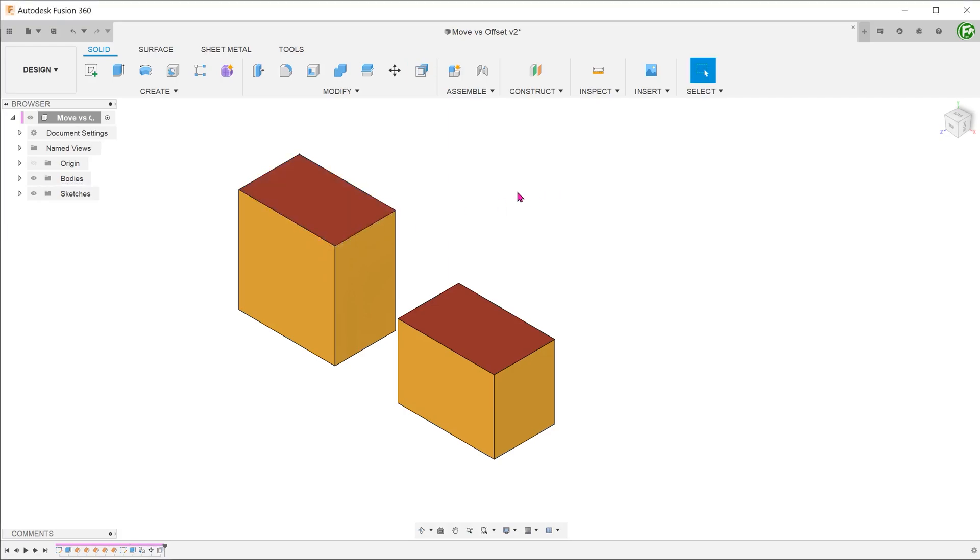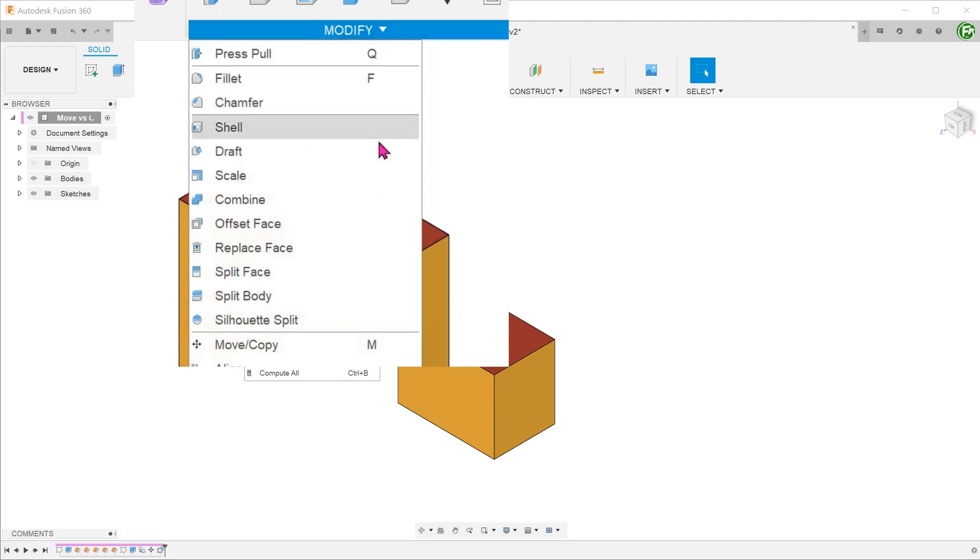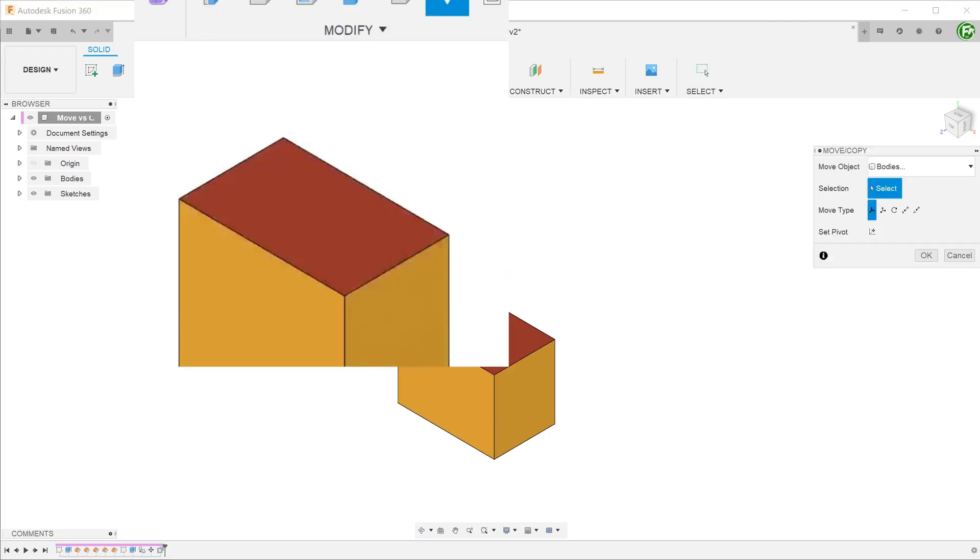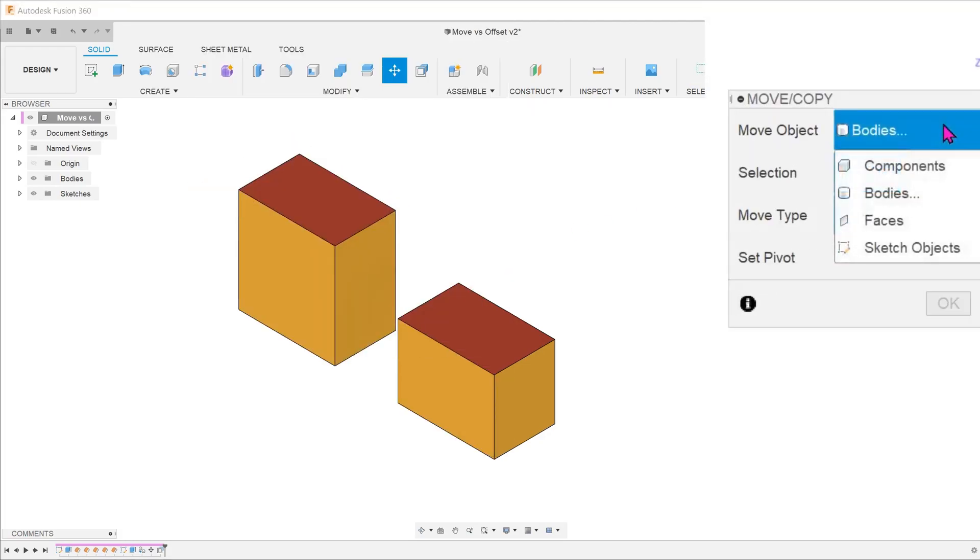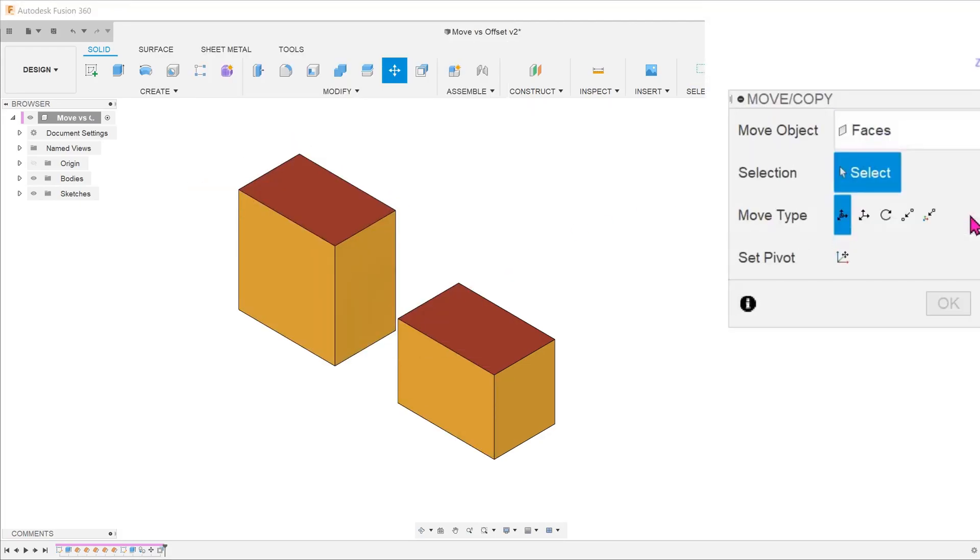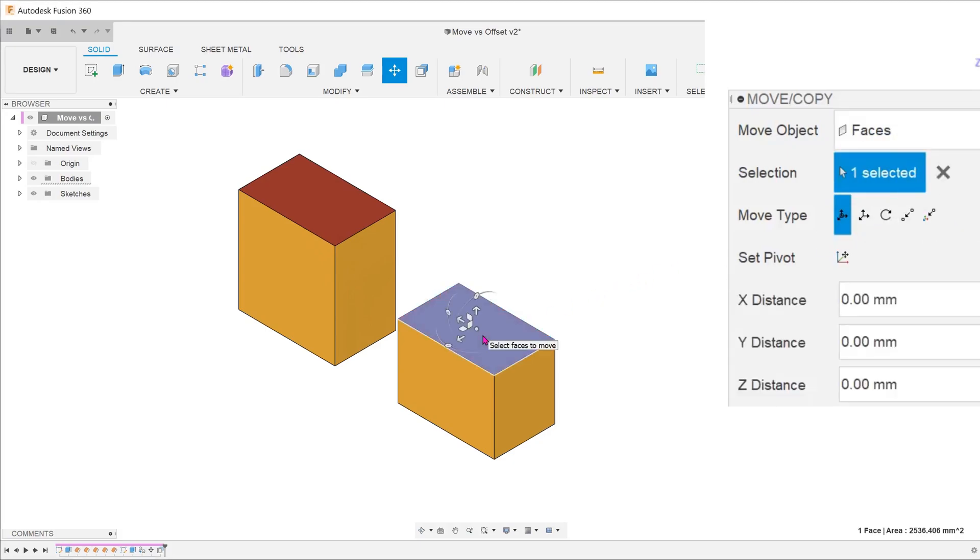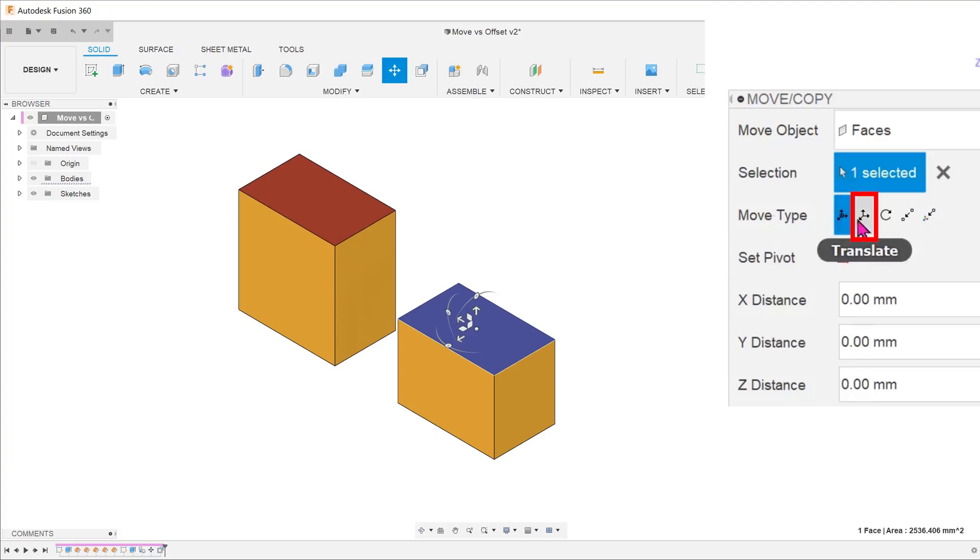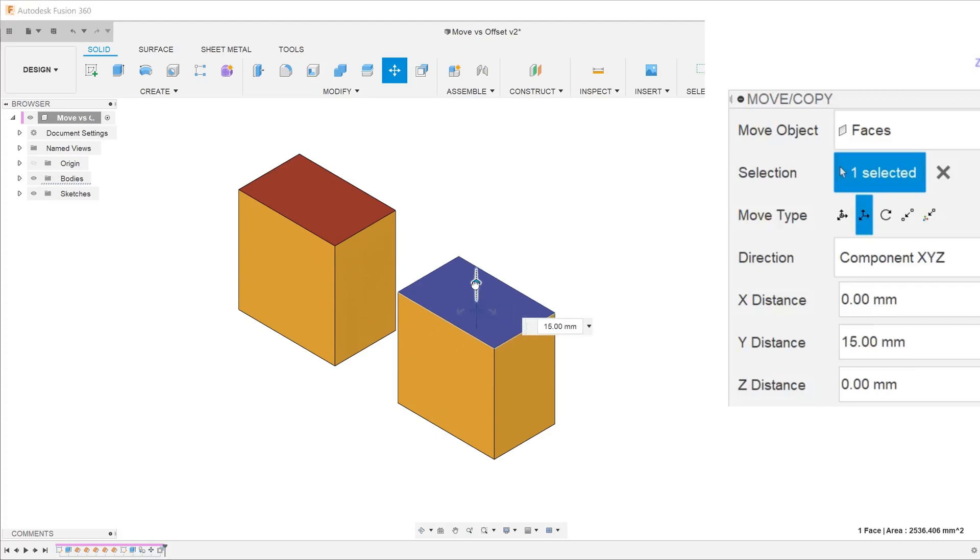Let's perform the move face command on the body on the right. Go to modify, move copy. For move object, select faces and select the top face. We want to do a simple vertical translation, so let's select the translate option for move type. Let's move in the y-direction by the same distance.